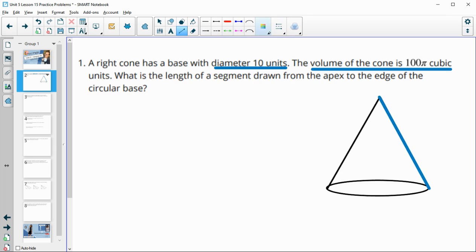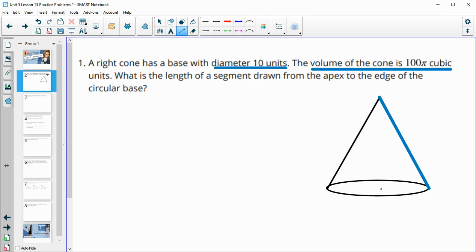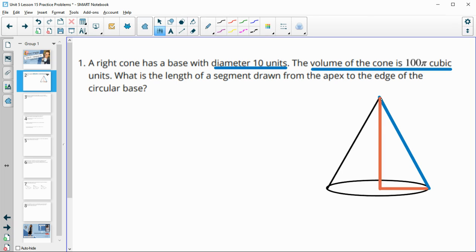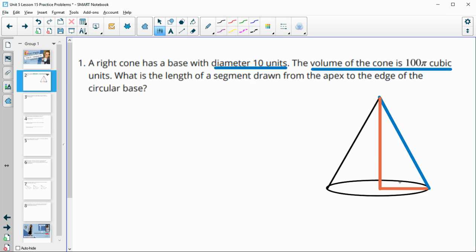They've given us the diameter so we can find the radius. And they've given us the volume, which for the volume we would need the height of the cone as well as the area of the base. So we're going to need this orange segment here — the one coming from the top to the middle — and then once we know that, we'll be able to find the blue one with the Pythagorean theorem.